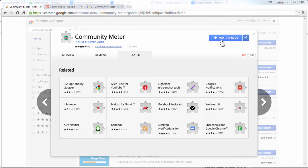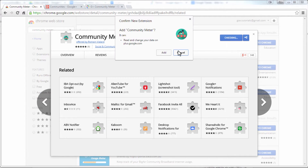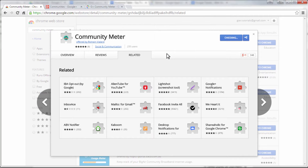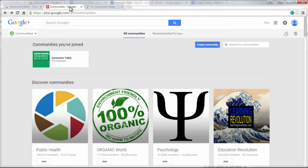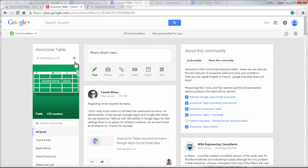Google Plus Community Meter is a Google Chrome extension. It lets you analyse the content of any Google Plus community over the last 30 days. It's very easy to add to Chrome.